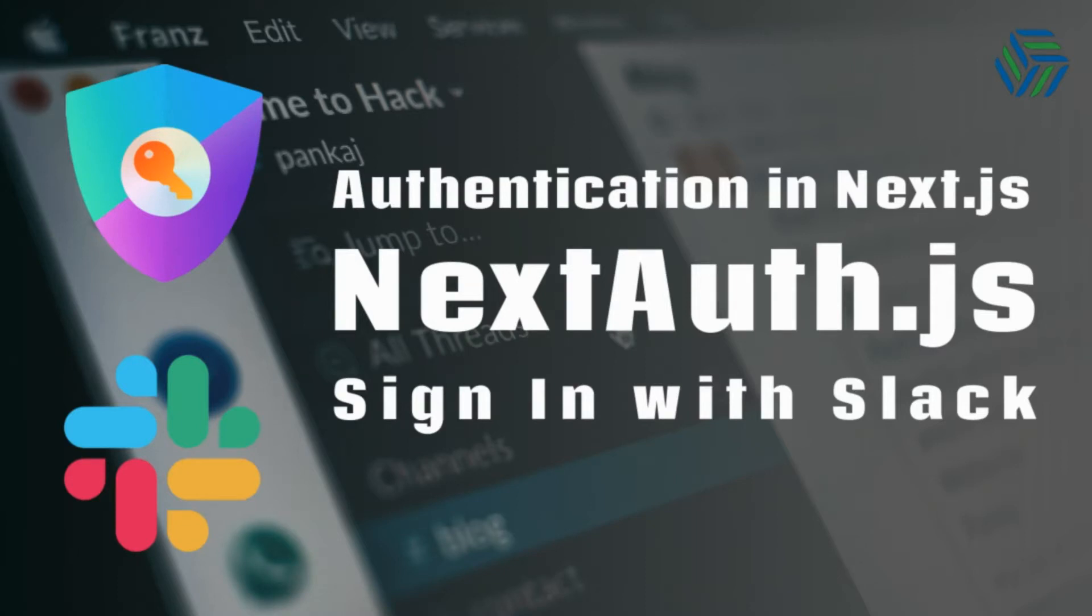You can integrate NextAuthJS with OAuth 1.0 and 2.0 services. I'm going to leave the link here to a video where I explain how to set up NextAuthJS in a NextJS application.